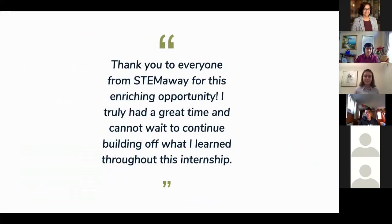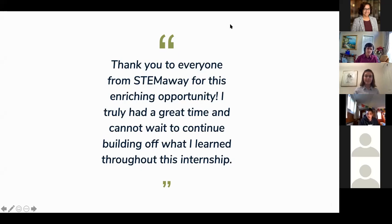I just want to say thank you to StemAway for this really amazing and rich opportunity. I had a great time and I can't wait to build off what I learned. I hope all of you in the audience will really consider doing this internship — you're going to learn so much, especially working with older students who have more experience.